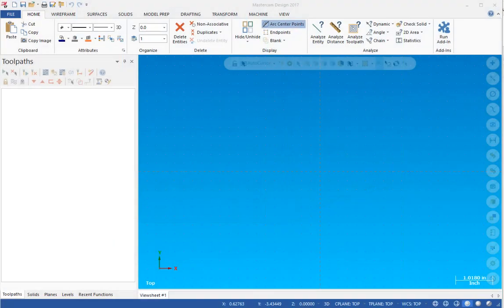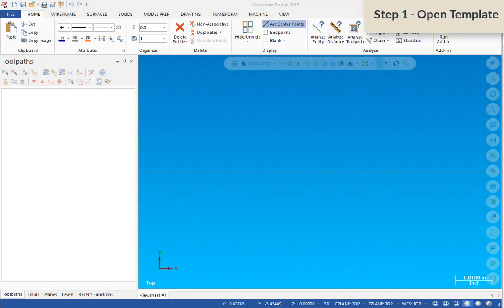Hello, my name is Keith Smith and welcome to this video on importing SOLIDWORKS models into Mastercam to design and create toolpaths.